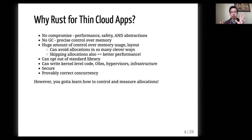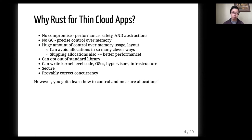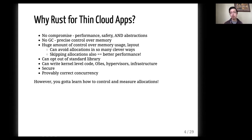Usually you have to choose one or two of these, and I found that it was mostly true that you could have all three things. Also with Rust, you get great control over memory usage and your allocations. You could even opt out of using the standard library, so there are many ways you could use less memory. That small profile makes it very appropriate for writing everything from apps to OSes, kernel-level code, hypervisors, and so on. However, to take advantage of it, you have to learn how to control and measure the allocations.